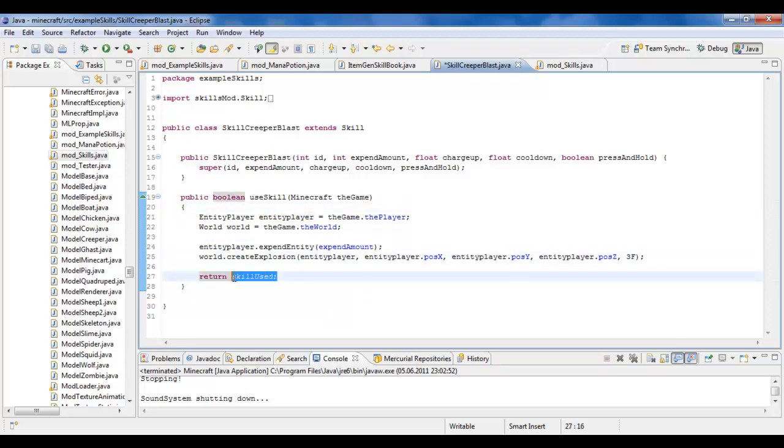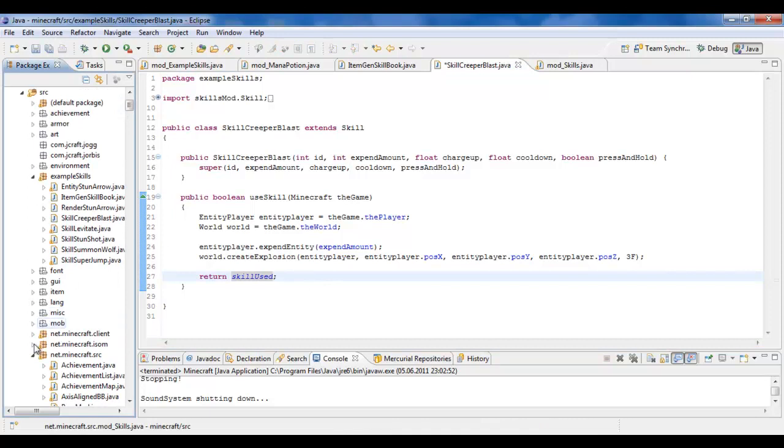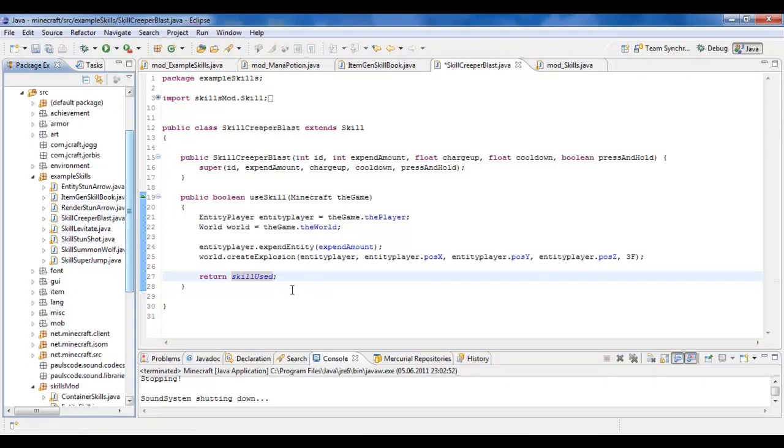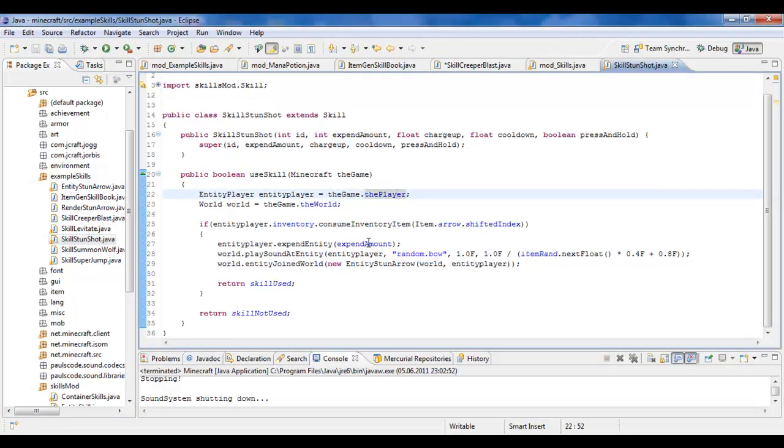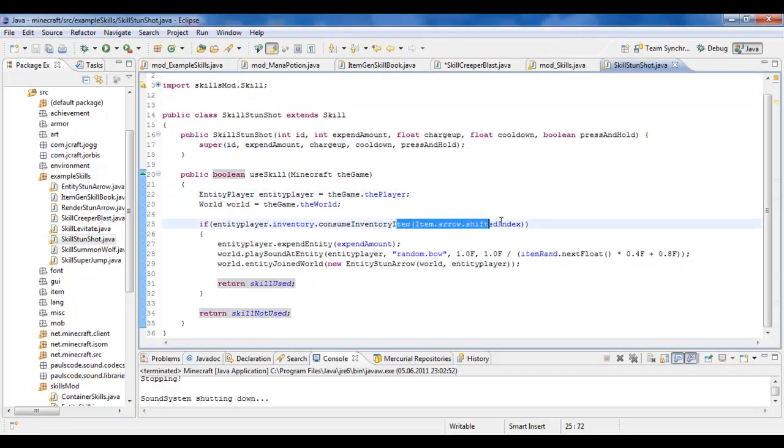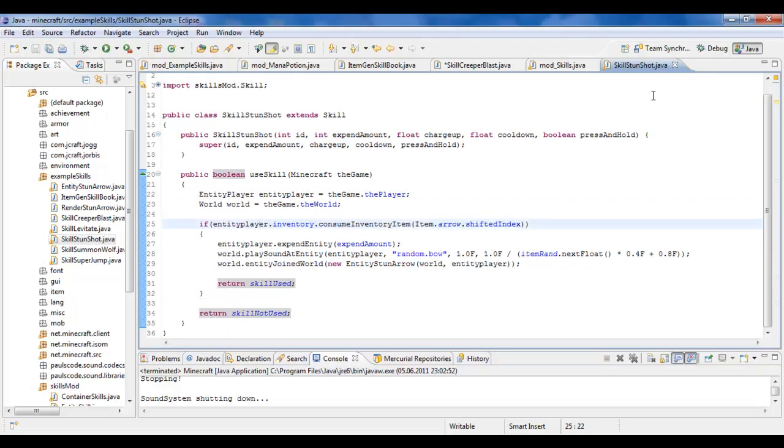And then you finish by returning either skill used or skill not used. This is to check if it did get used or not. If, for example, you had a skill that could either be used or not used, for example, this here, skill stun shot, it does get used if you have an arrow in your inventory. It does not get used if you don't. So that's why you need to return that.